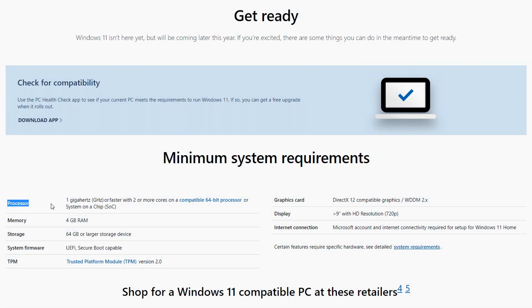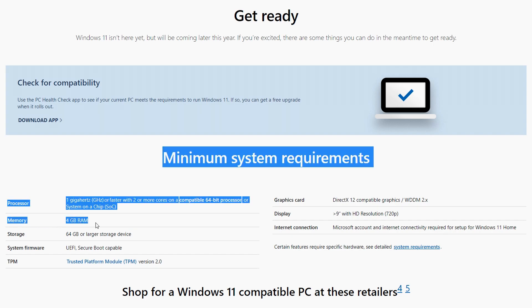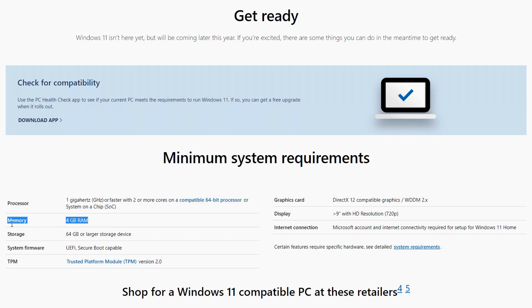Your processor must have 1 GHz or faster with 2 or more cores, compatible with a 64-bit processor. The memory must be 4GB of RAM. Remember guys, this is minimum.